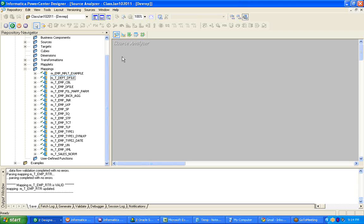Unconnected transformations. An example is expression transformation. From expression transformation, you are going to call the unconnected lookup transformation or unconnected stored procedure transformation.